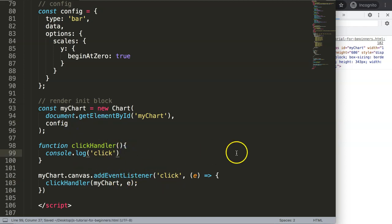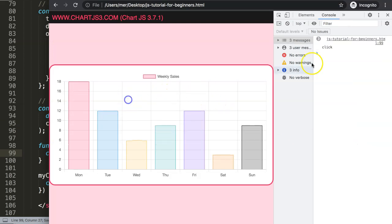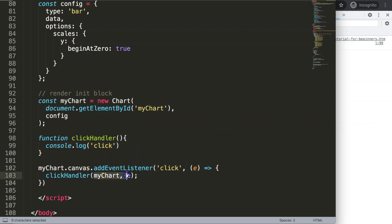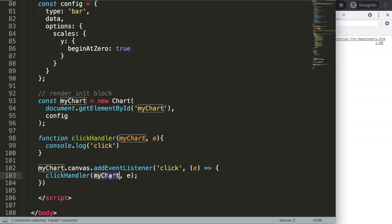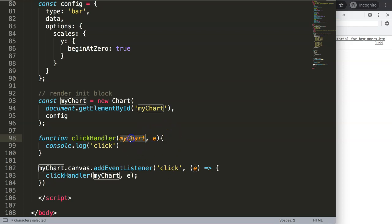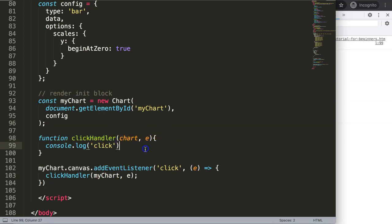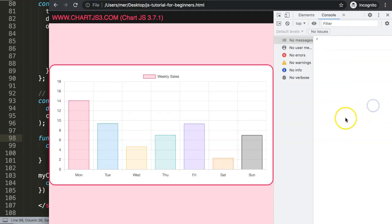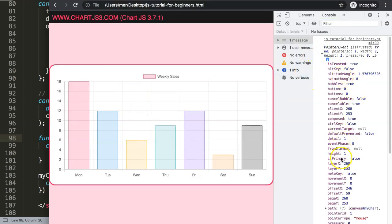Once I save this and refresh and click, it now recognizes the click — which confirms it understands what it needs to do. Now I want to get the full information. We can grab the event object 'e', which is the core item we need because it gives us all the click information. In Chart.js we'll be using myChart quite commonly, so I'll rename it to 'chart' for clarity.